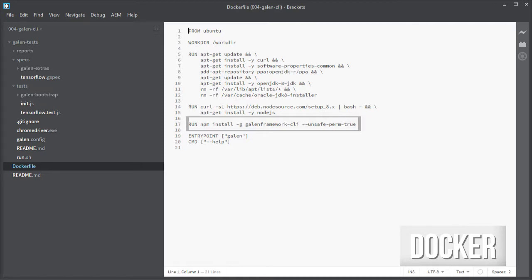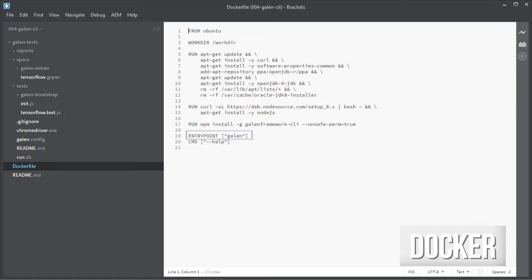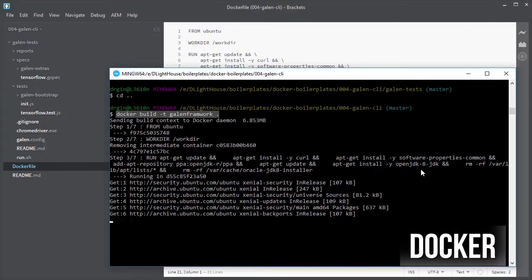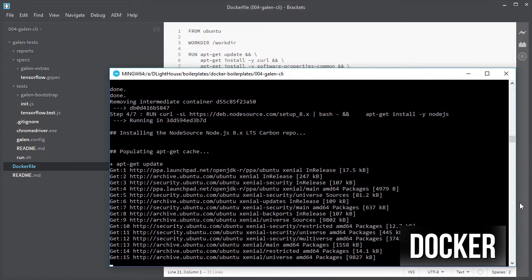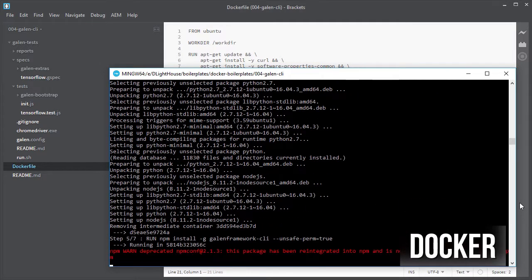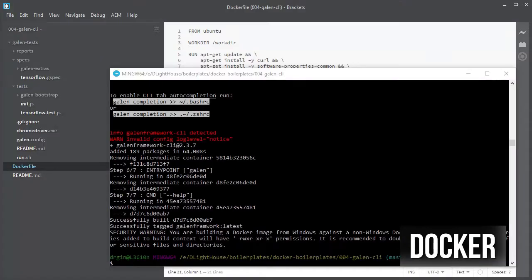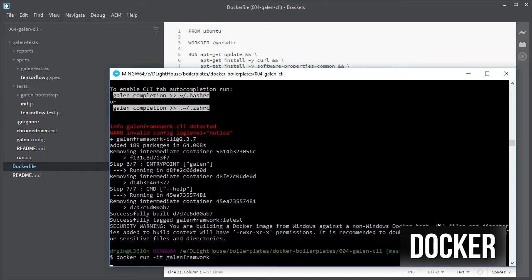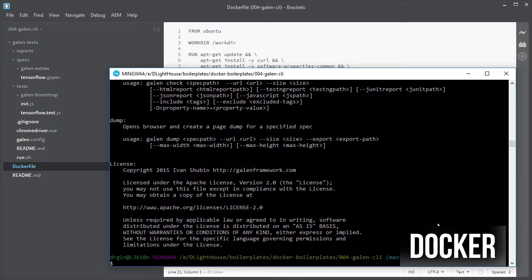Define the entry point as Galen so that we can overwrite the parameters from the command line, and just to have a default behavior, let's add a CMD instruction and just add --help. Let's build the image so that we can instantiate the container. We can test that the Galen framework container is working by just trying to run the container, which will show the help text as we defined on the Dockerfile.